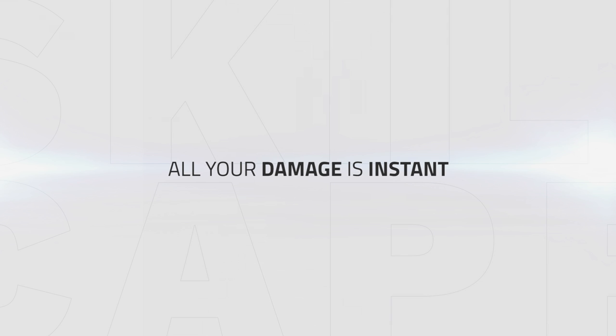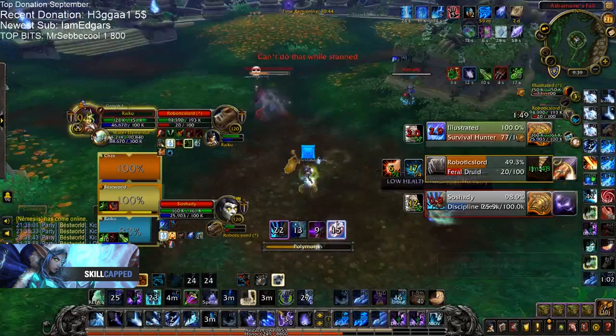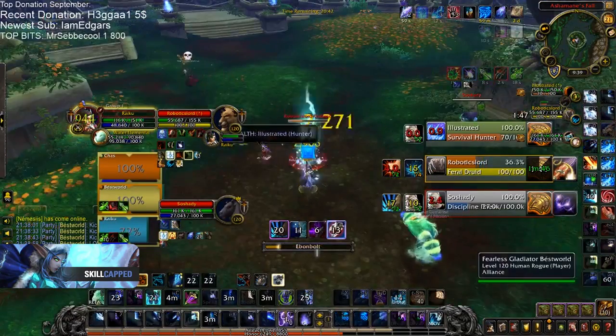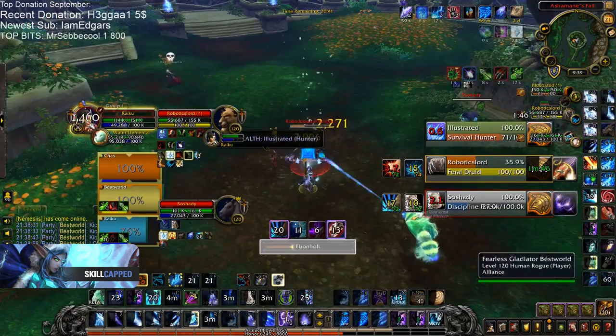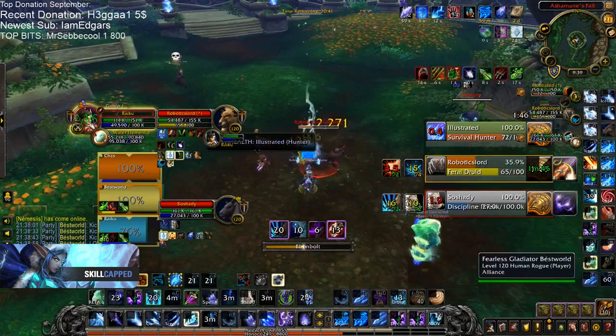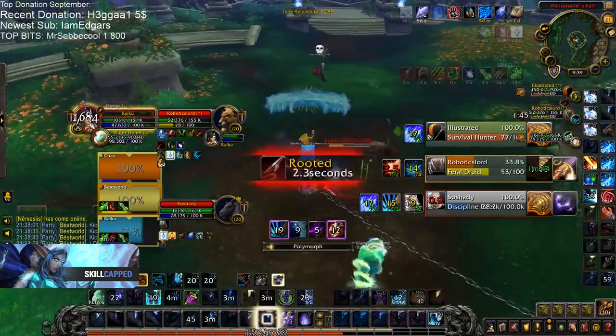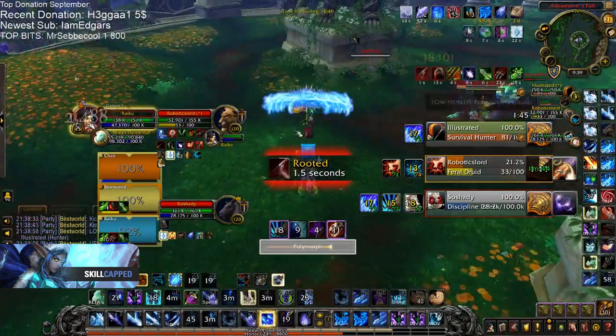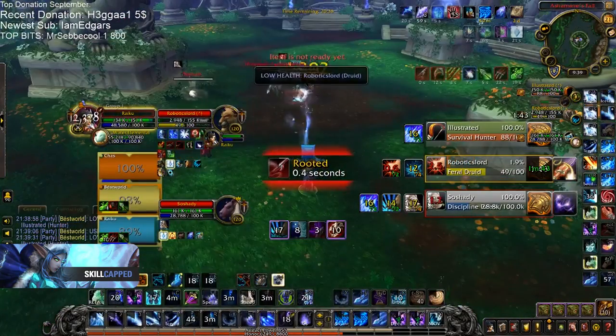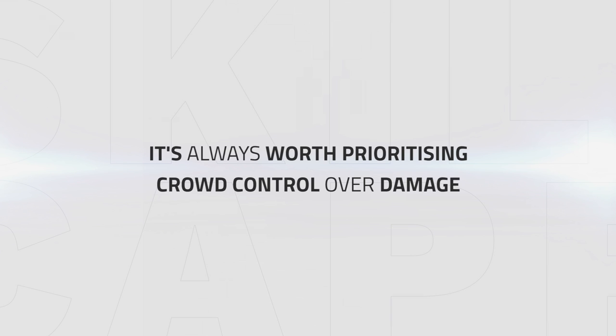When bursting this way, all of your damage is instant. This results in you being unable to get interrupted during this window. When you have perfect crowd control or the enemy has no interrupt available to them, you can also burst using Ray of Frost and Ebon Bolt. For example, here in this situation, the enemy hunter has no kick and the feral is locked down. Raiku chooses to burst using his Ebon Bolt as there is no way he could possibly get interrupted. He casts his Ebon Bolt, then makes sure to follow up his crowd control on the healer before using his Flurry proc to finish the druid. This is an important point as it's almost always worth prioritizing crowd control over damage as a frost mage.